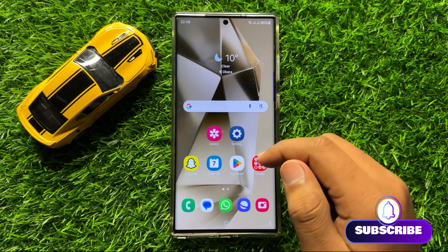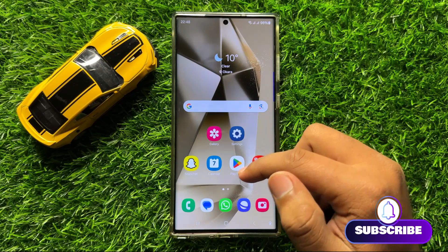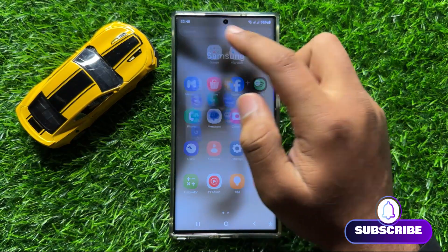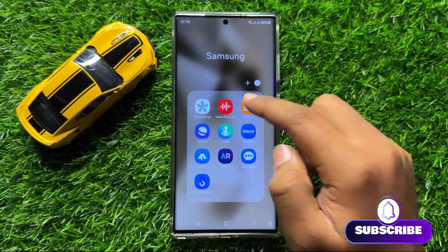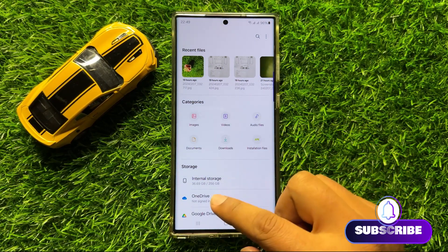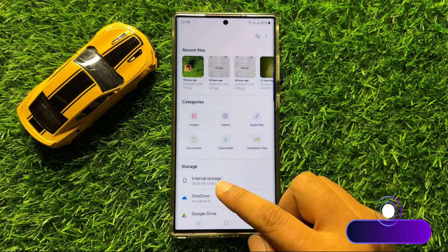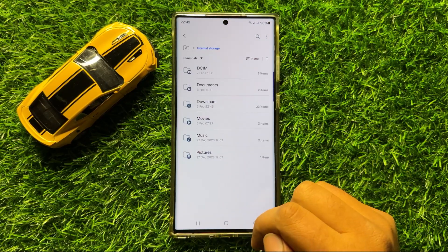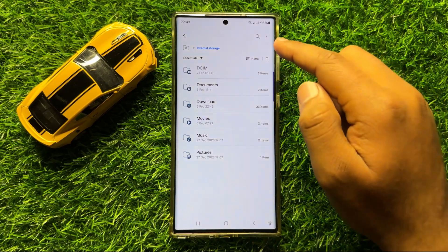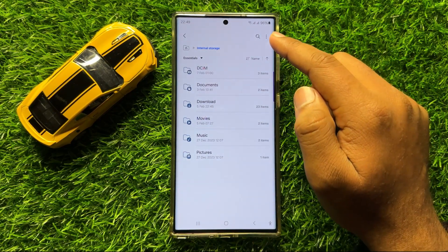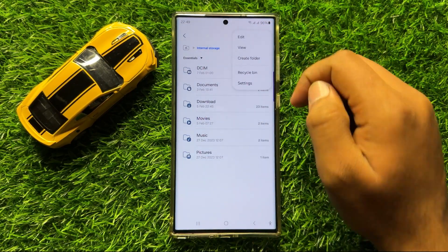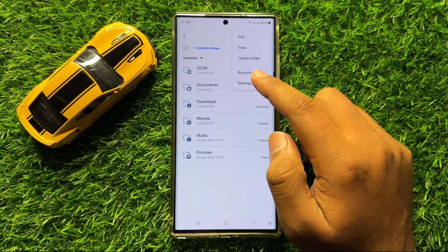So first of all, open the My Files app. And now go to internal storage. Now in internal storage, click on this three-dot more icon. And here click on settings.